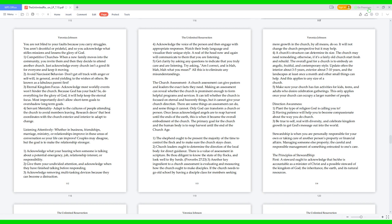Direction Awareness: 1. Plant the type of religion God is calling you to. 2. Having patience will help you to become compassionate about the way you do church. 3. Be true to self, real with diversity, and celebrate kingdom growth to get God's message out into the world.